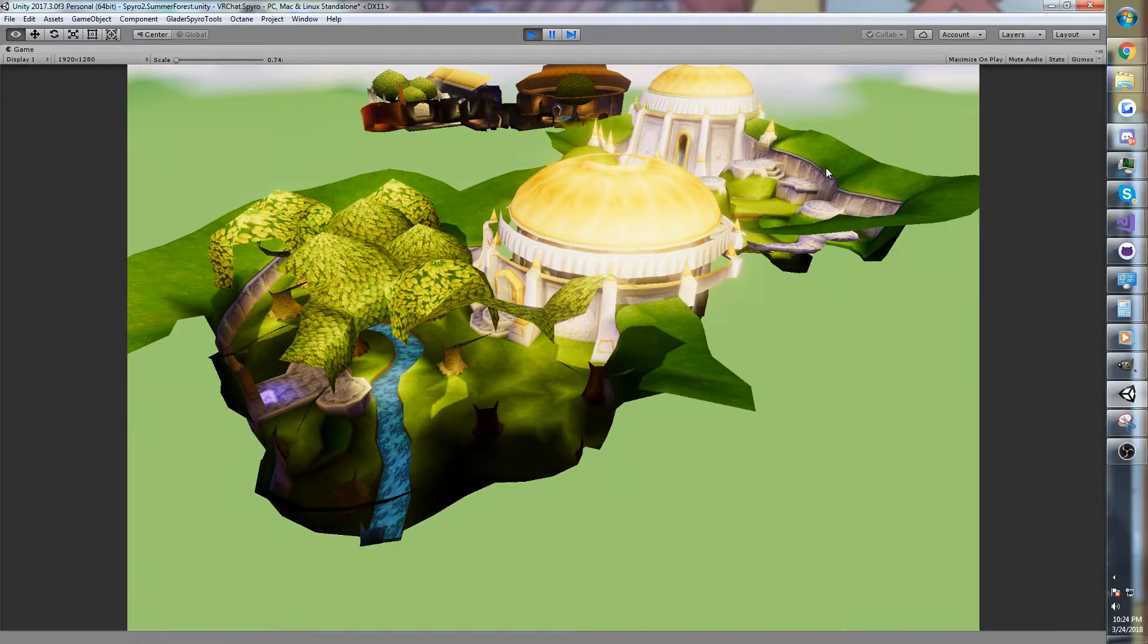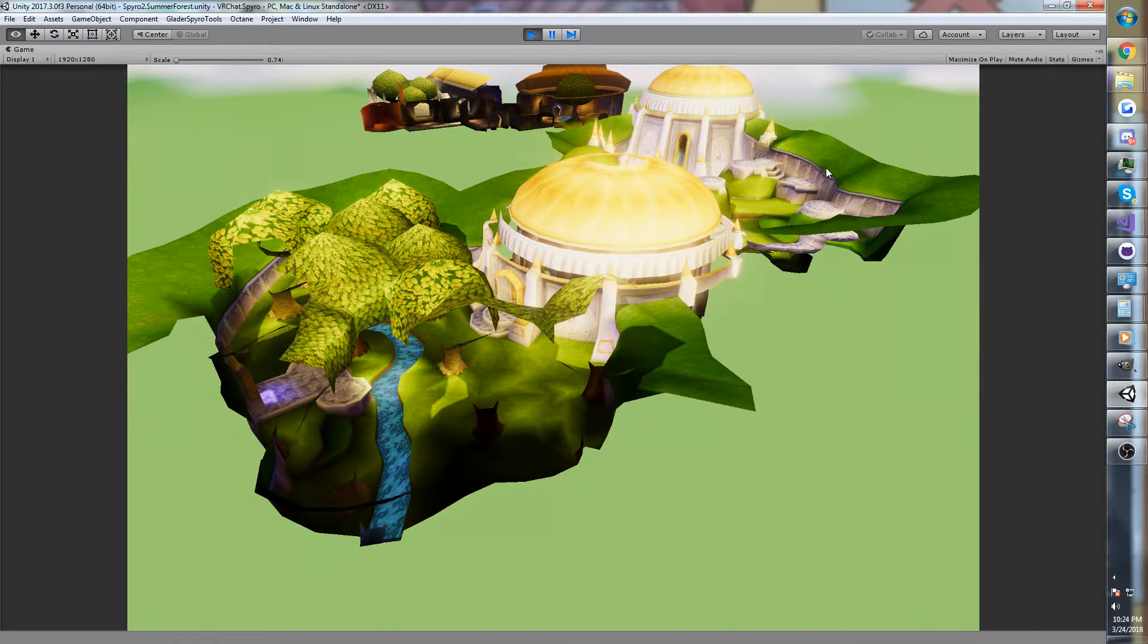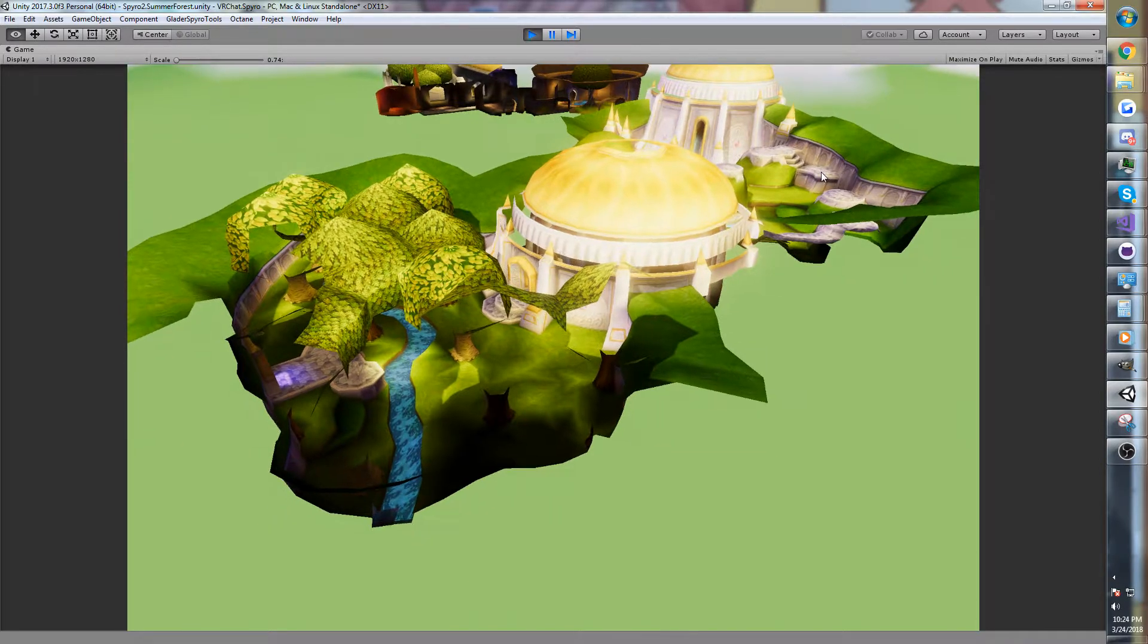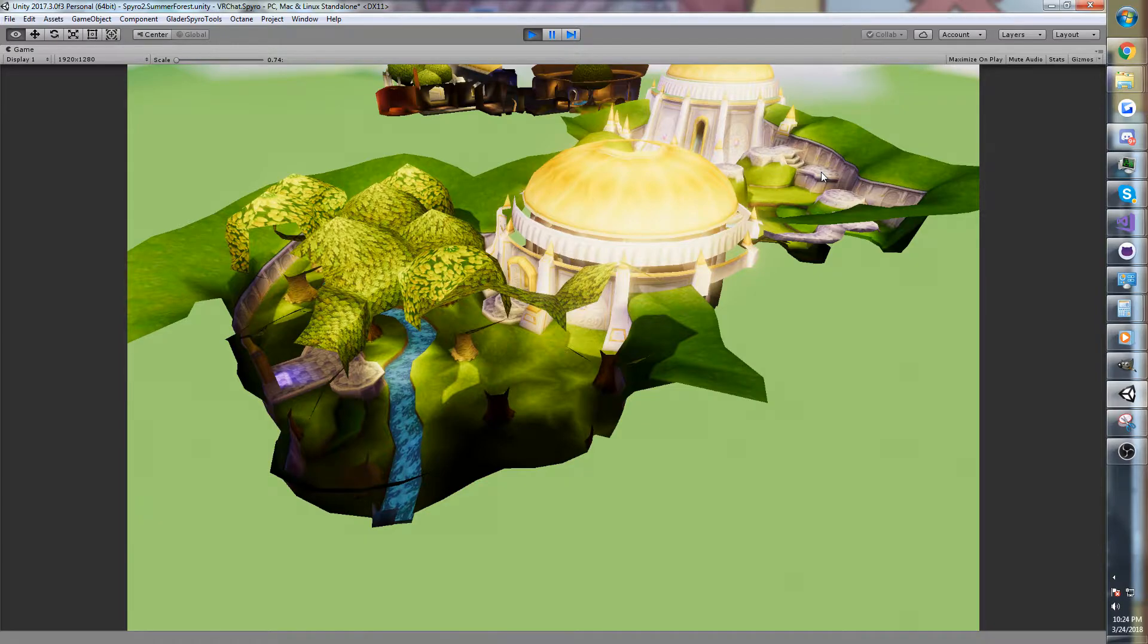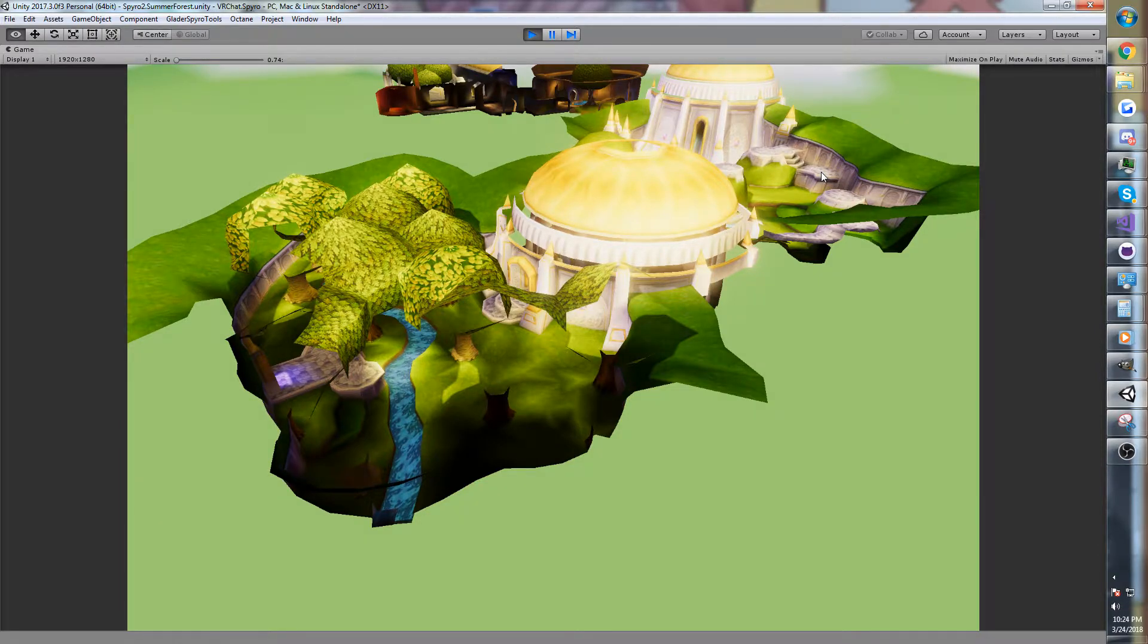And there's also going to be a link to a build where you can download the Summer Forest and fly around if you feel like it. So today's going to be a little bit of a technical video that's going to discuss a topic called mipmapping,